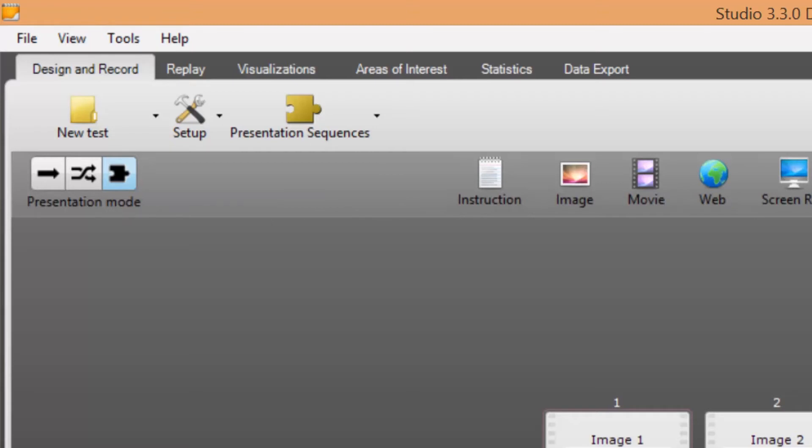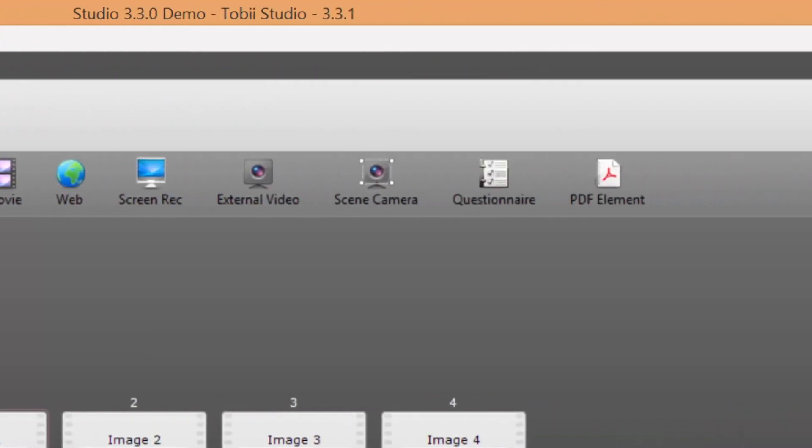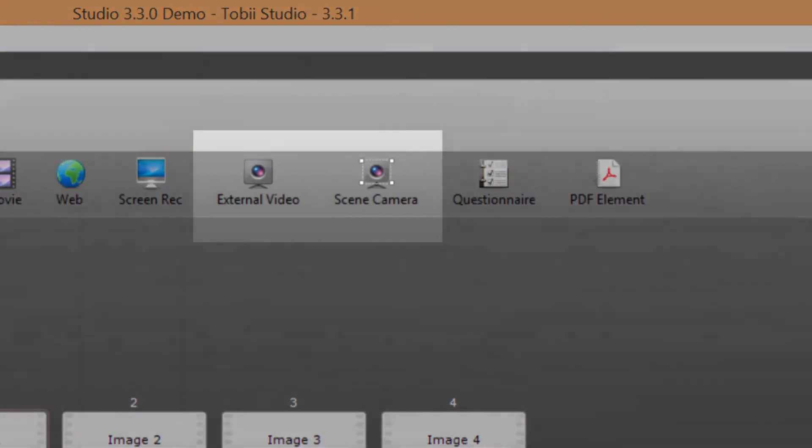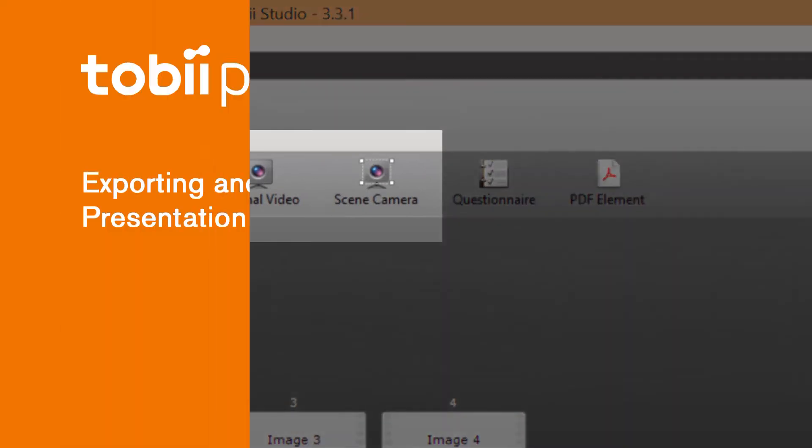The permutations have to be given unique names that later can be selected during the recordings. In Tobi Studio each permutation of the timeline will be called a sequence as it is a sequence of elements from the timeline. Element types that cannot be used in presentation sequences are external video and scene camera elements.